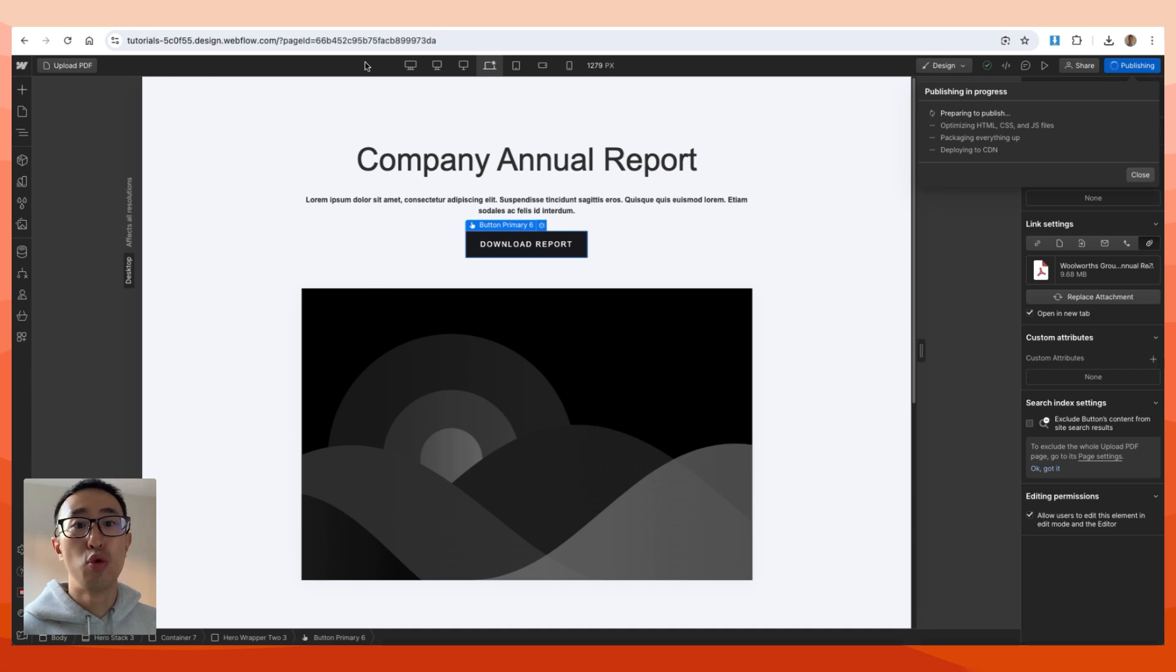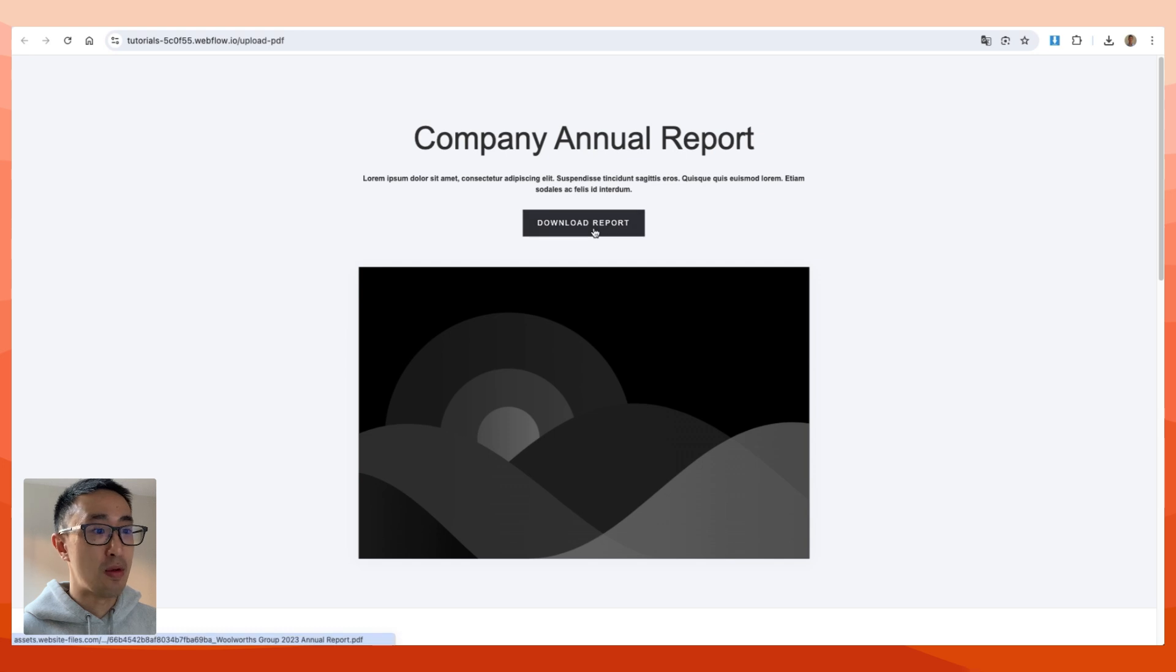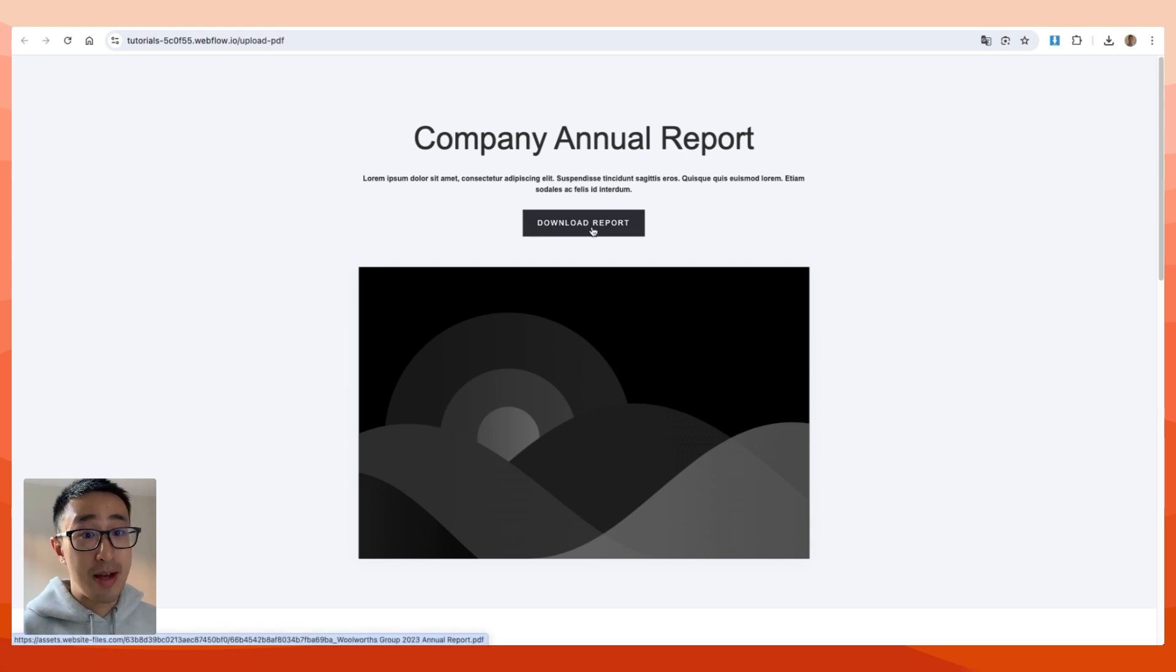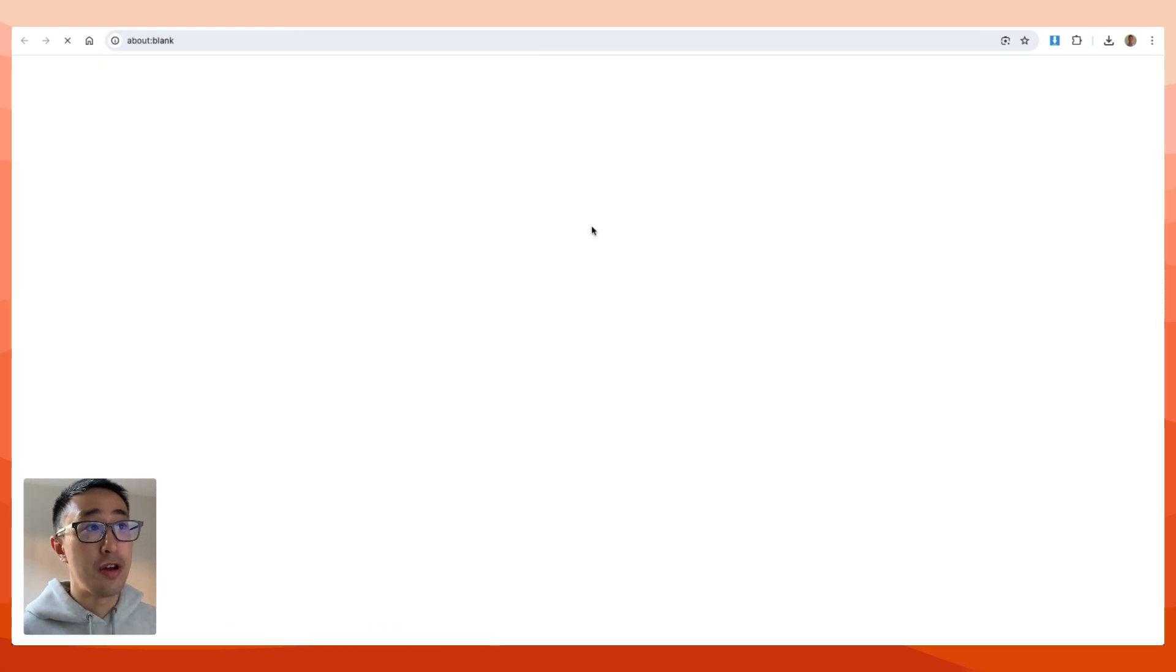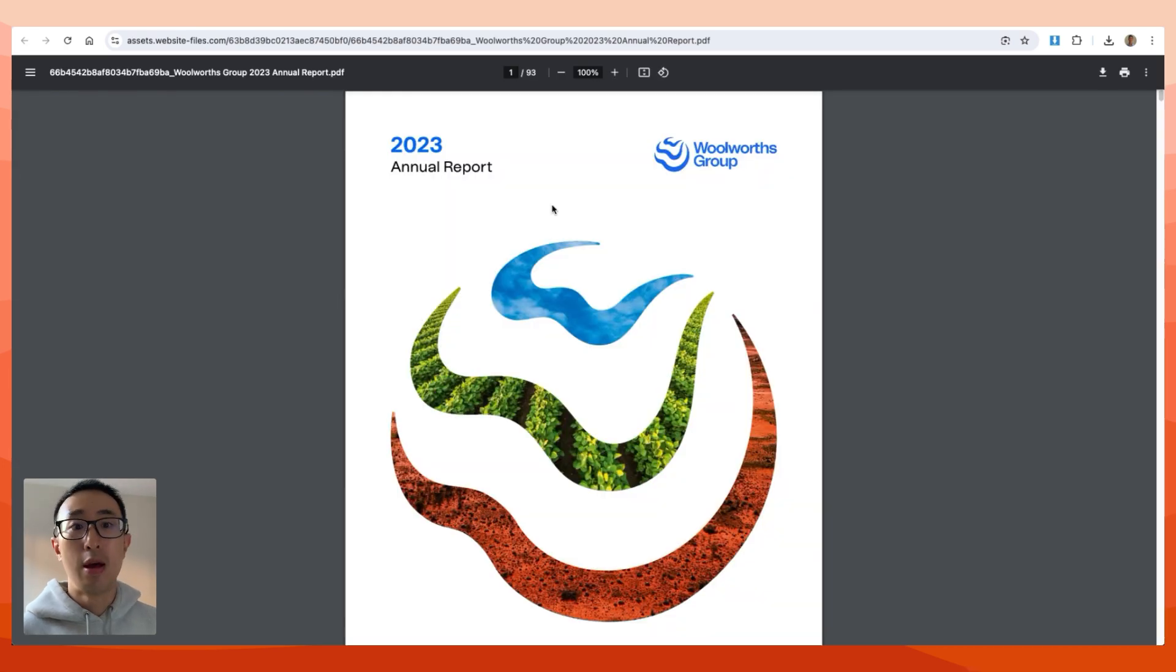Let's take a look at that now. Where I say 'download report,' you can see in the bottom left of my screen it's showing the URL. If I click on it, it's now taking me to that PDF I've just uploaded.